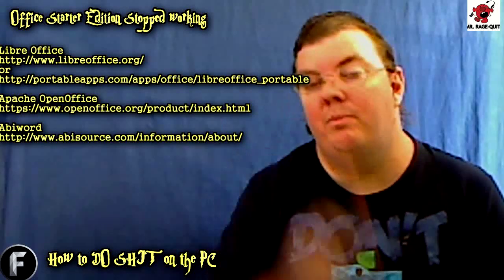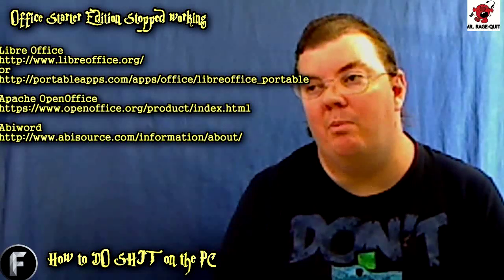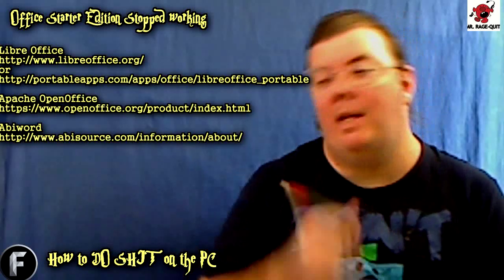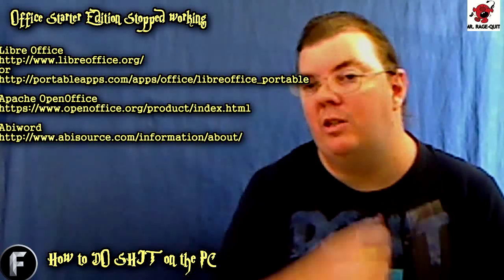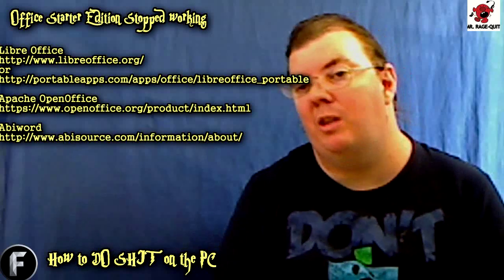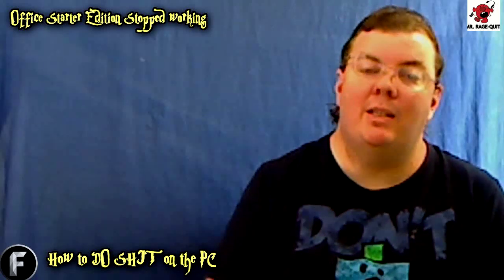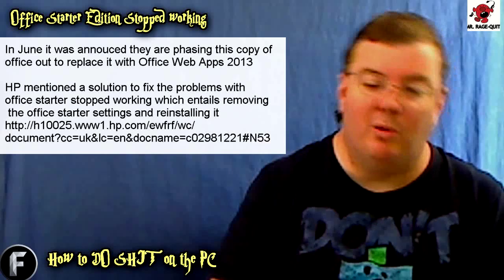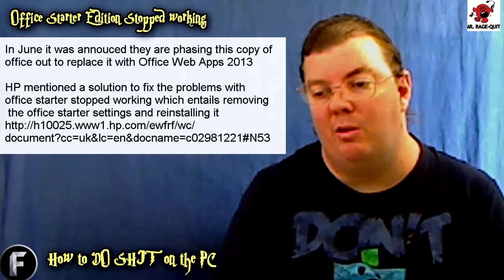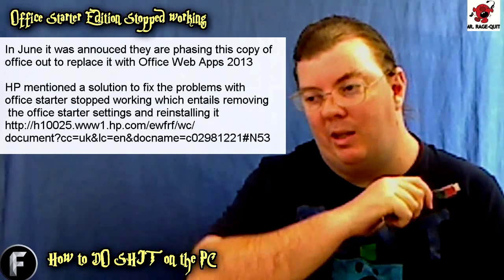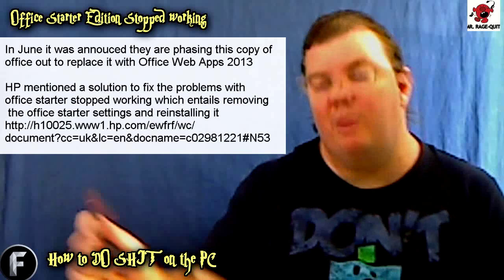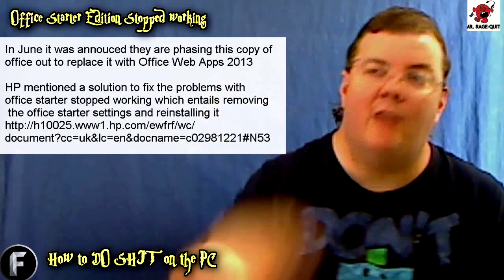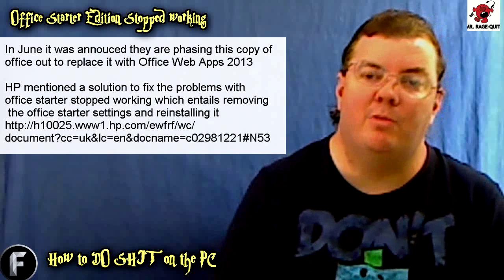HP also has an in-depth website you can check out. Basically, the steps they recommend are: go to uninstall, do a repair install, and it wipes all the registry settings from Windows and starts the Starter Edition again from scratch.